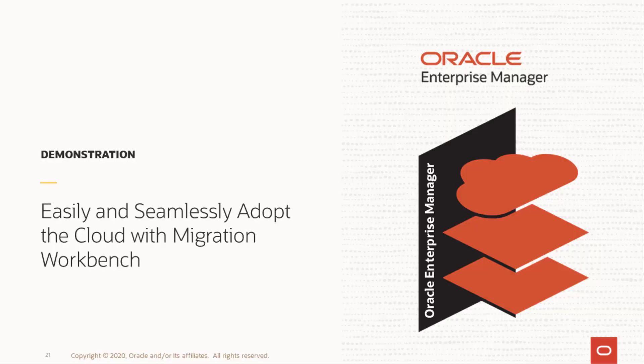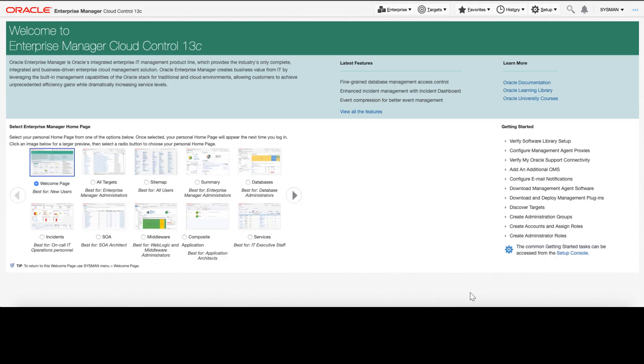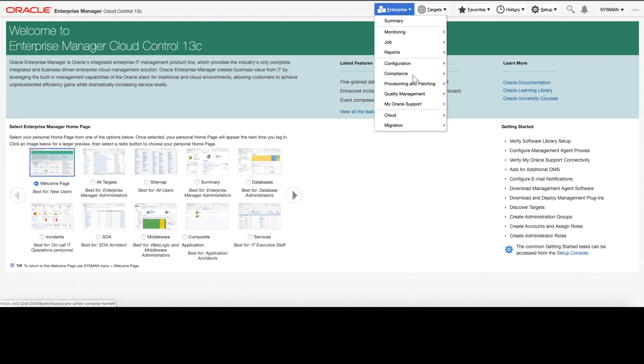In this demonstration, we'll show you how the new migration workbench helps you migrate your databases to cloud with ease. We'll begin on the Oracle Enterprise Manager home page. I'll go into the Enterprise menu and select the New Migration option for database.